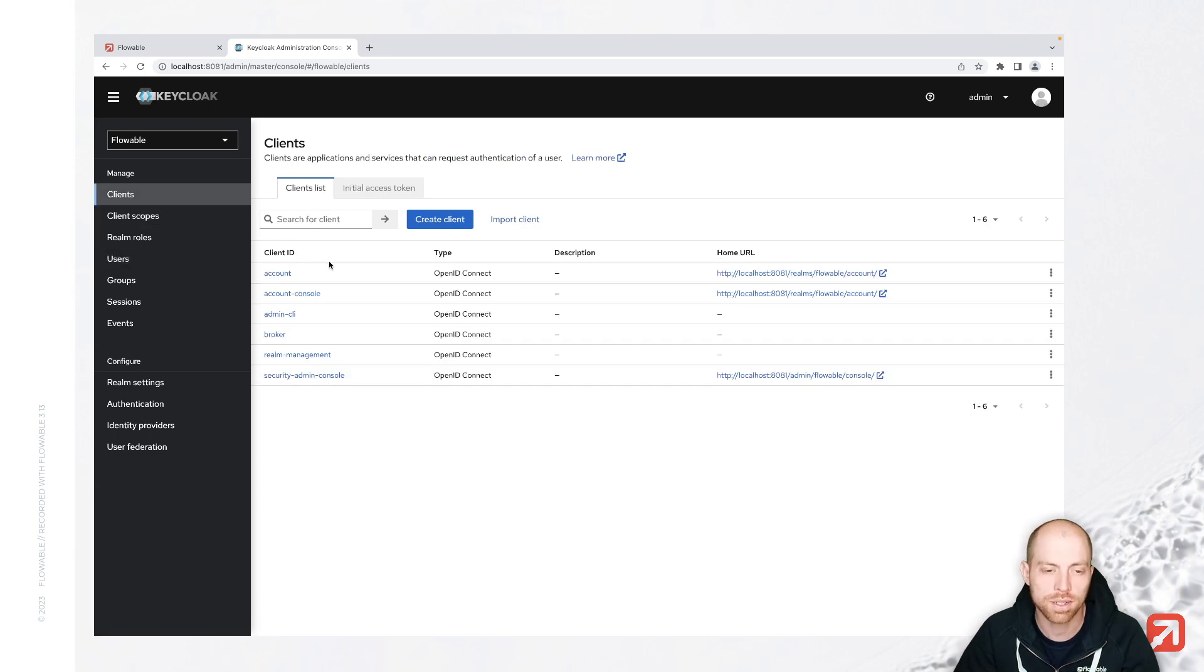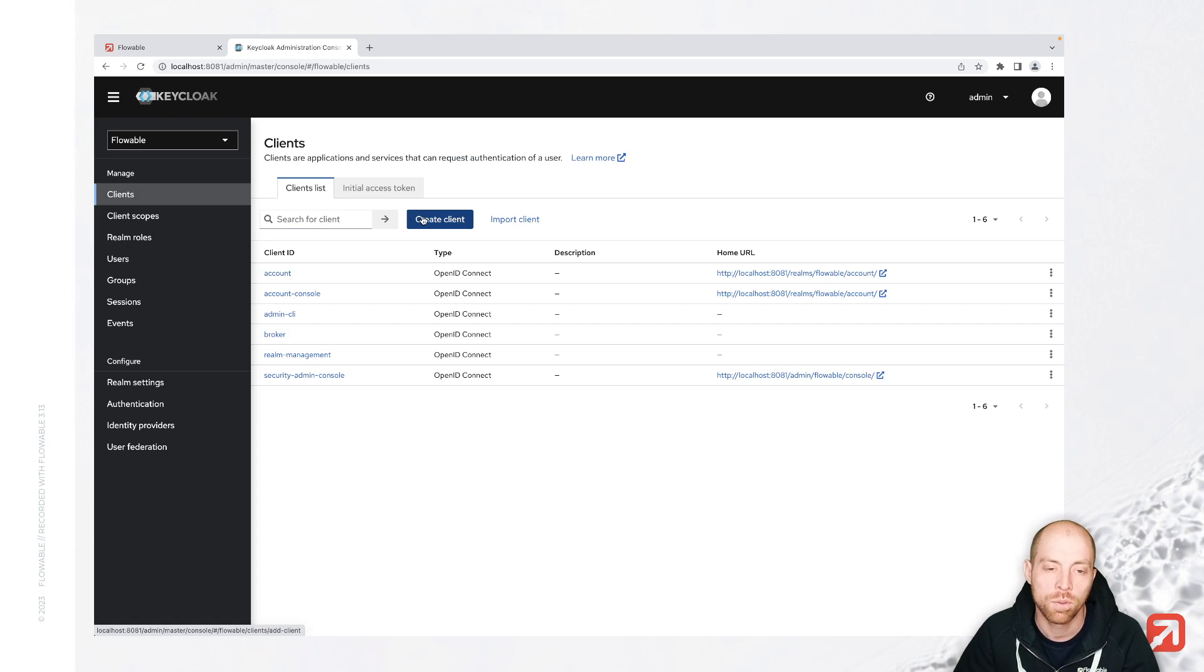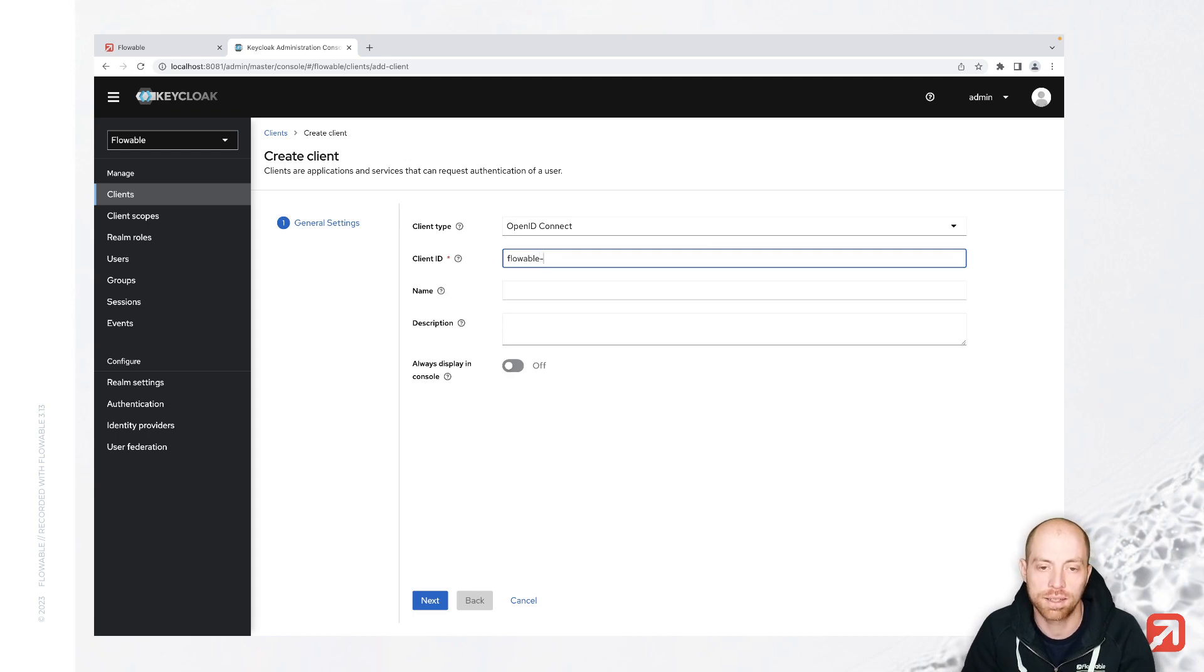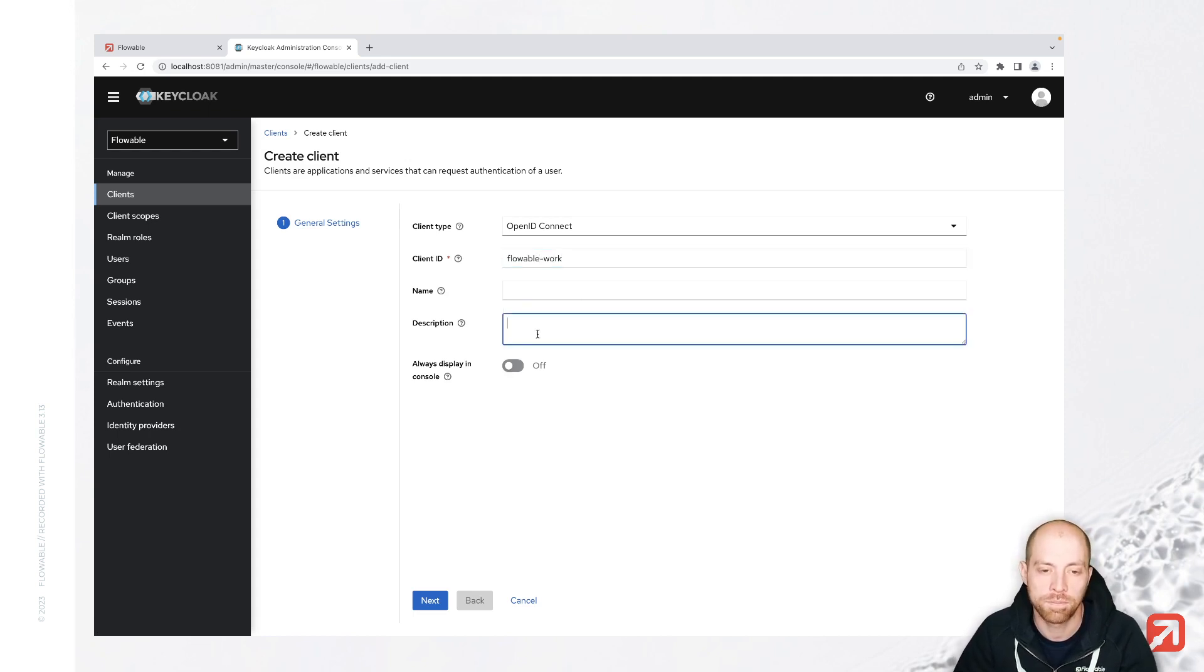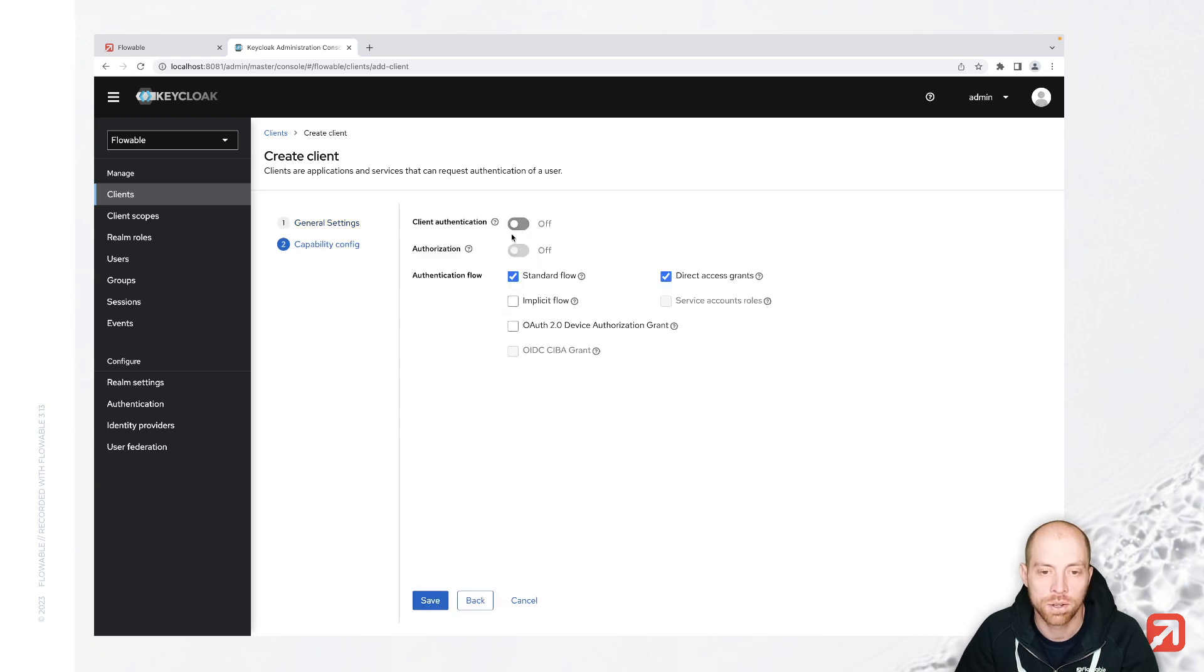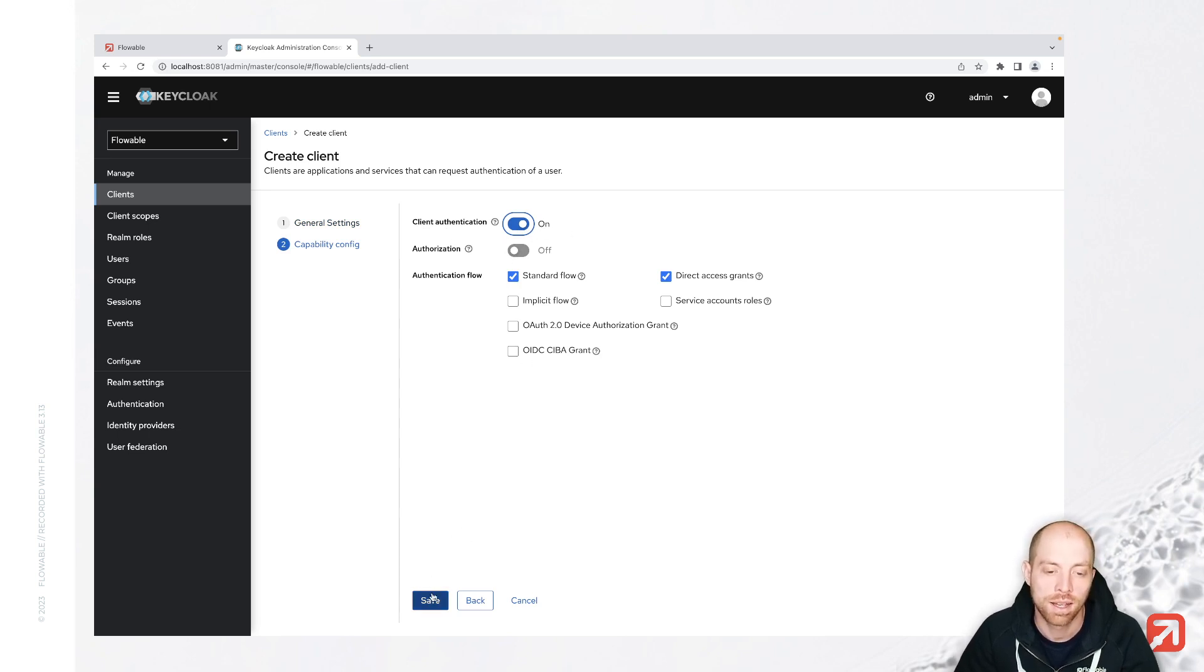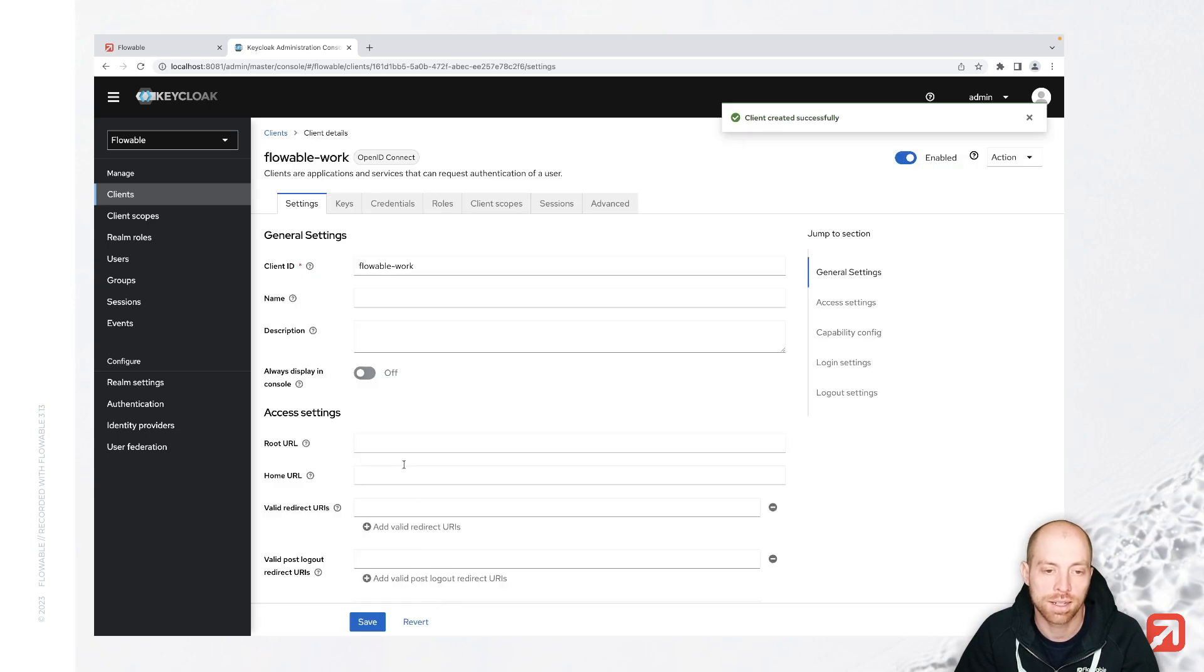Let's create a new client. And the client is where we configure how Flowable is going to use our keycloak. I'm going to create a new client and the client ID is going to be Flowable work. With that, we are good here. And we say client authentication is on. In this case, we need to specify the client credentials inside our configuration.